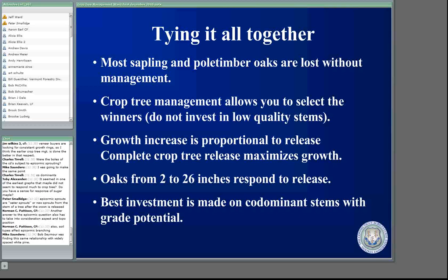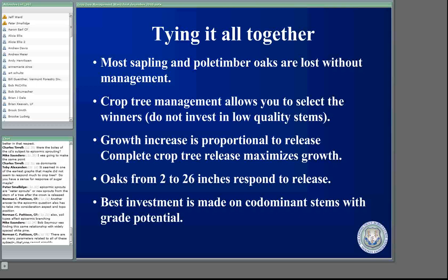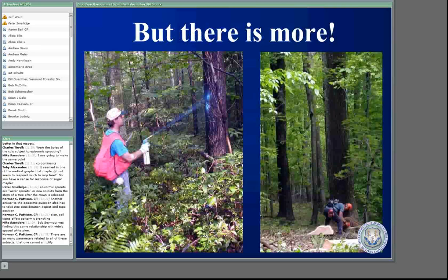There's a side conversation about epicormic branching. A lot of it relating to aspect, topography, and soil type affecting epicormic branching all really relates back to how healthy the tree is. The healthier the tree, from everything I've read and seen, the lesser chance it's going to have epicormic branching. If you're on a south-facing aspect, have thin soils, or sandy soil — all those things which stress trees — stressed trees are the ones that produce epicormic branching.